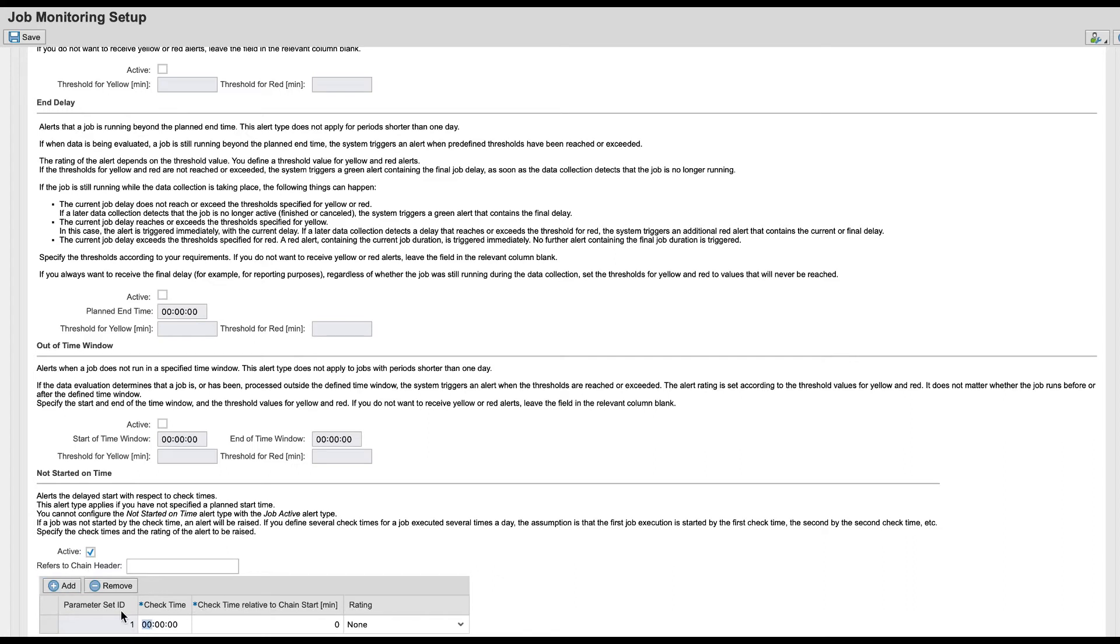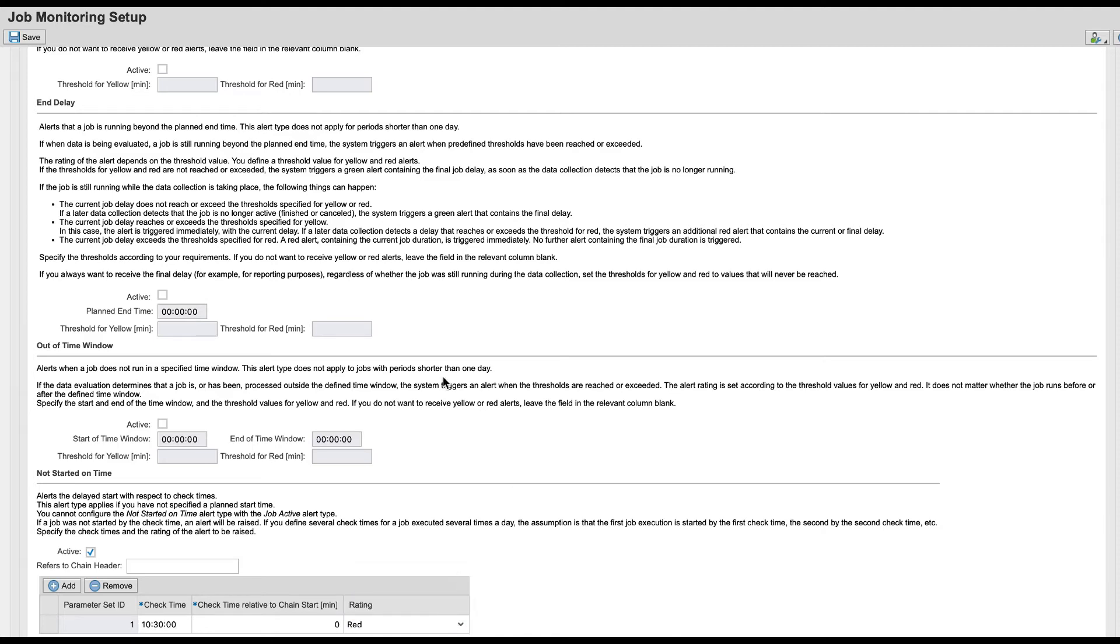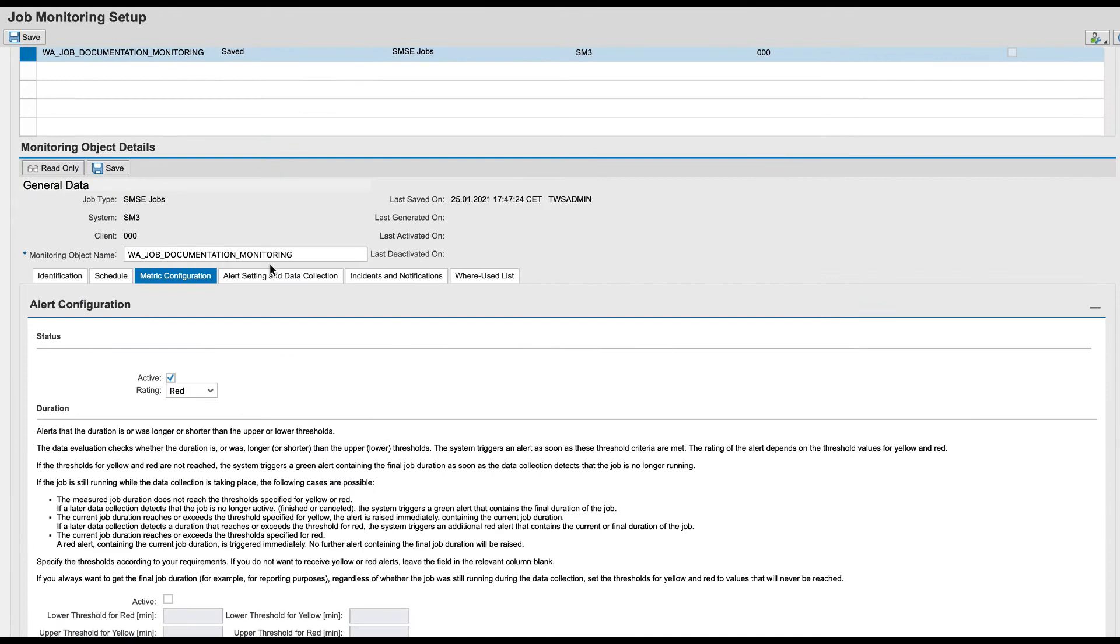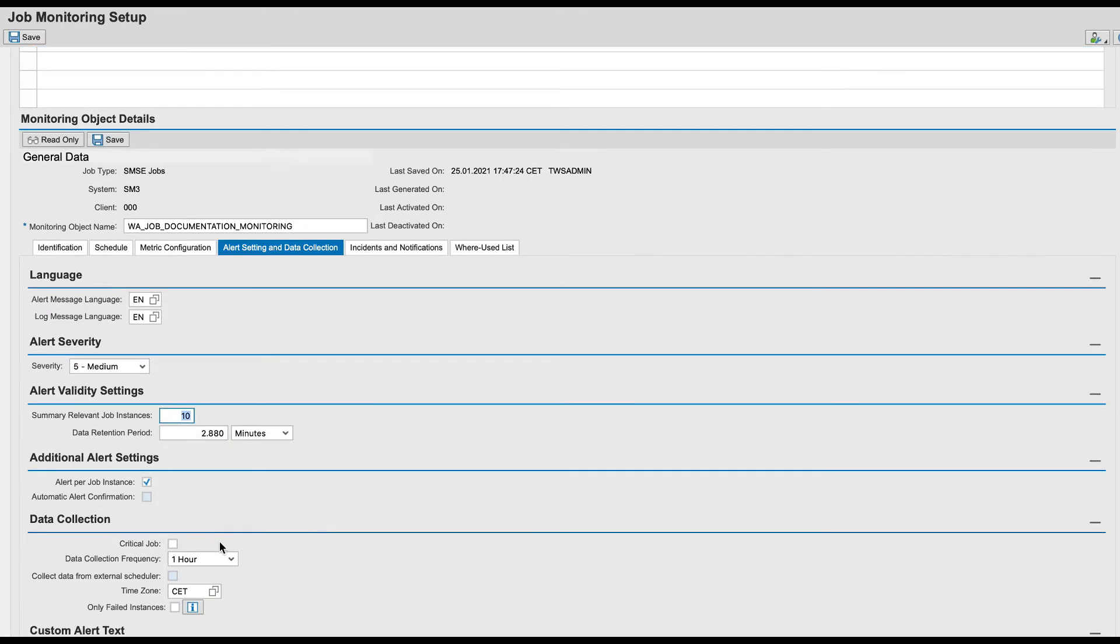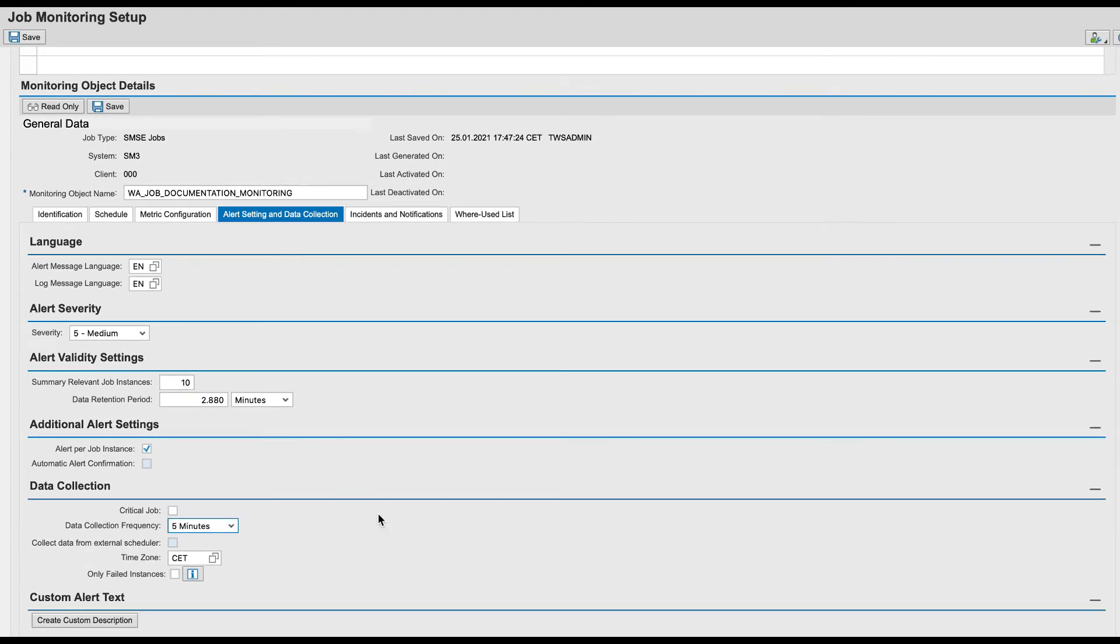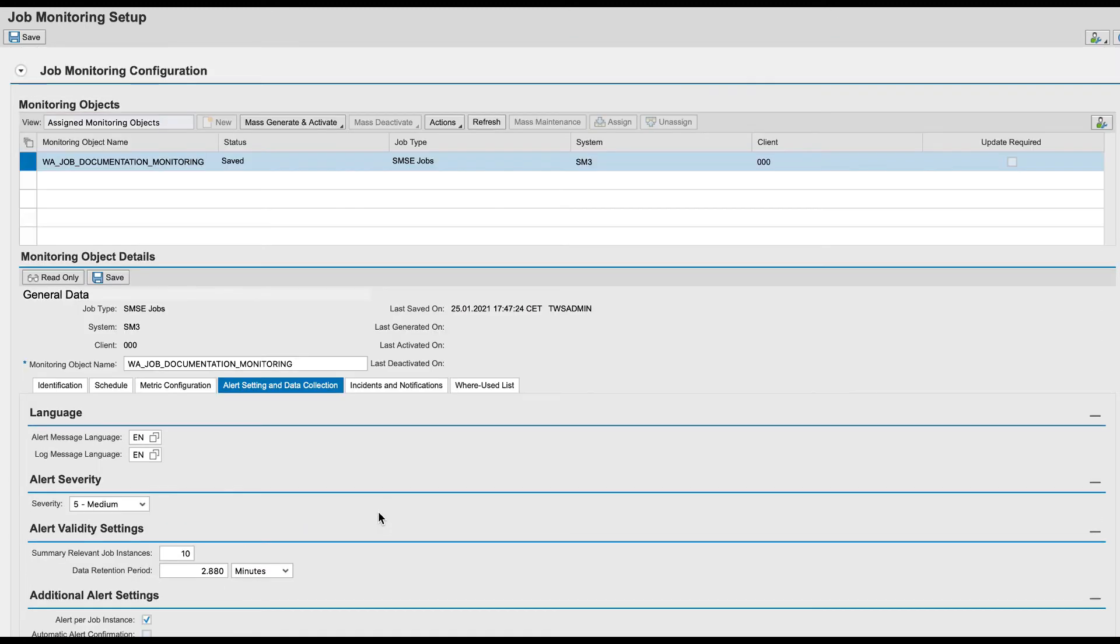In this scenario, if the job bends or doesn't start by the check time, a red alert is reached. Customize also alert setting and data connection and eventually incident and notification settings. Then save, generate and activate the monitoring.